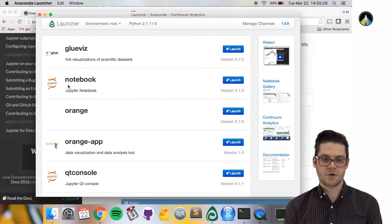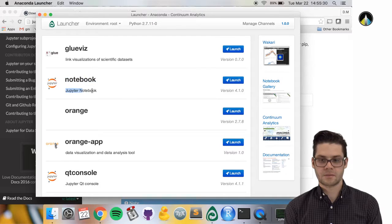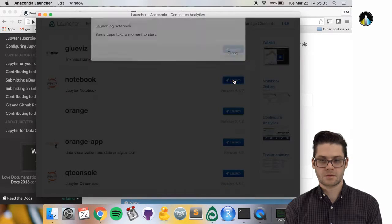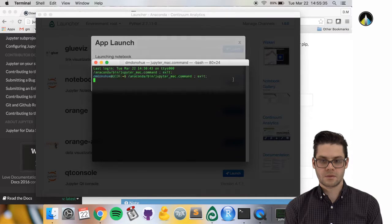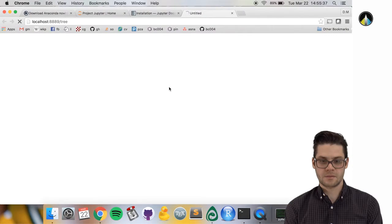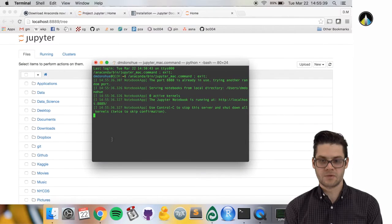You should see something like this. Here it says notebook, Jupyter notebook—click launch. You see it automates what we did before.